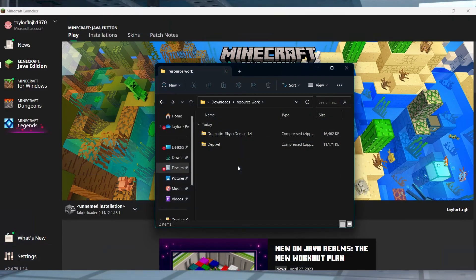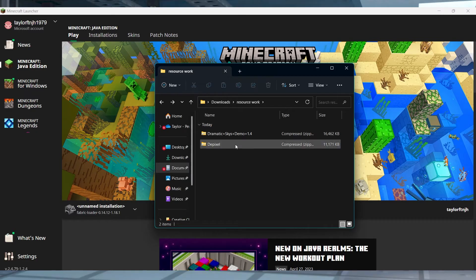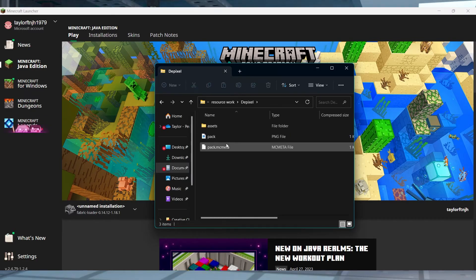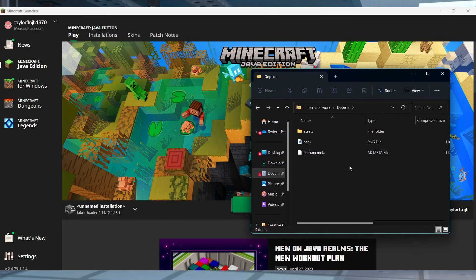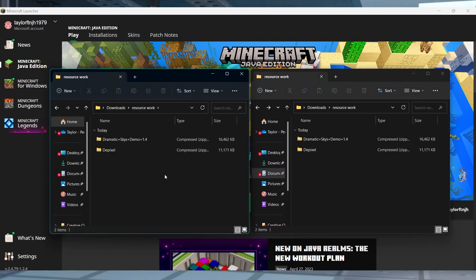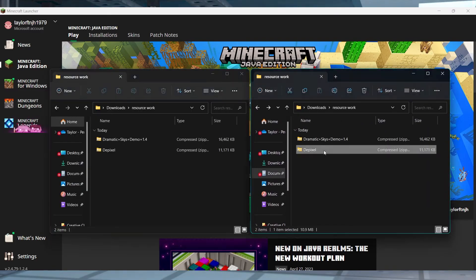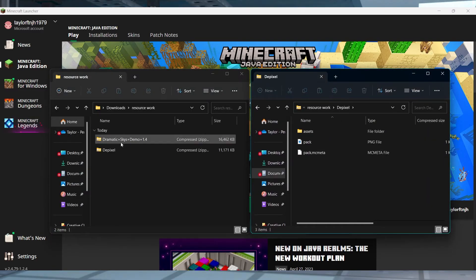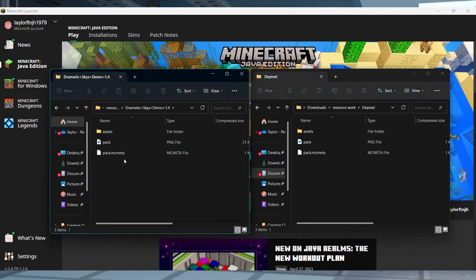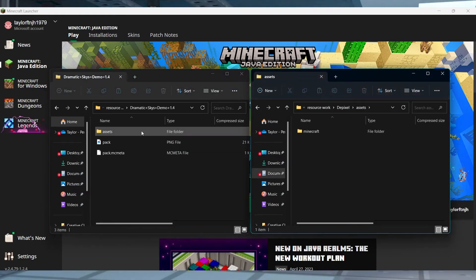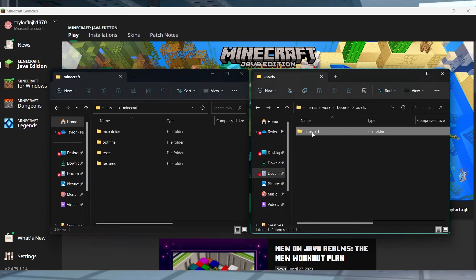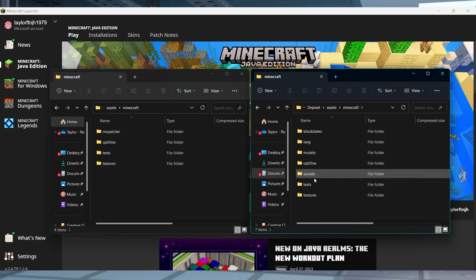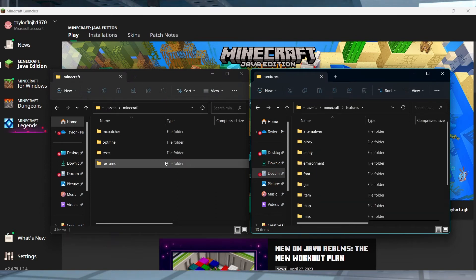Sometimes players might want to manually sort through specific textures to make the ideal resource pack. This process is tedious since you're required to delete and replace files or directories until you're satisfied with the result. We recommend using a zipping software like 7zip to access your resource pack files. Close down Minecraft and find your desired resource packs.